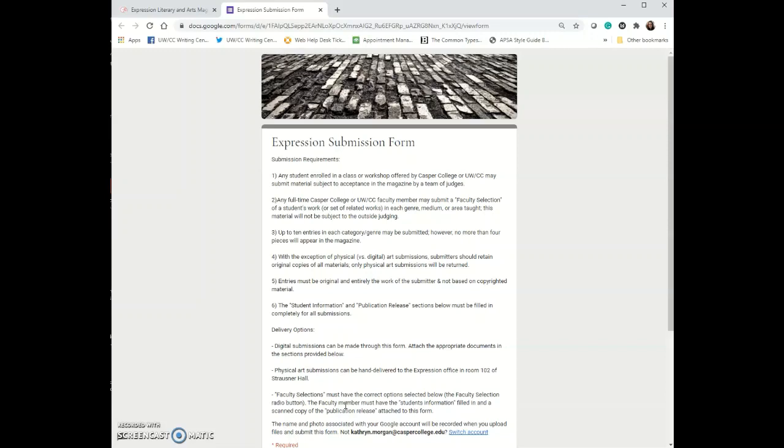So you go through this form, you submit your work. What happens after that is it goes through a judging process. We get a member of faculty at Casper College, a community member and a student in each category that we have submissions in. So if you are submitting art, you'll be judged by art people. If you're submitting literary things, you'll be judged by literary people. If you submit things for music, you'll be judged by music people, et cetera.